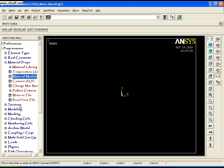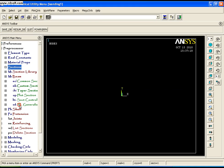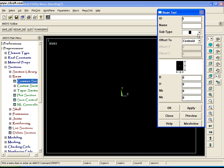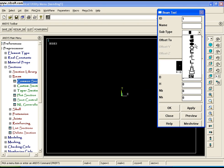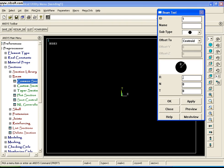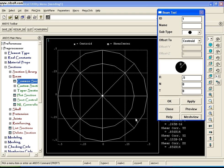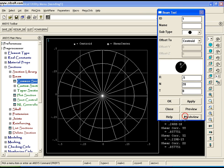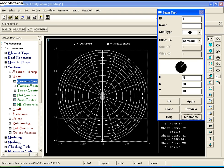To assign the real constants for the beam, go to Sections, Beam, Common Sections. Select the sub-type to be circle and set the radius to be 0.5. There is a mesh preview. To refine the mesh, give N to be 20, and to further refine it, give D to be 10. The cross-section is now defined — say OK.